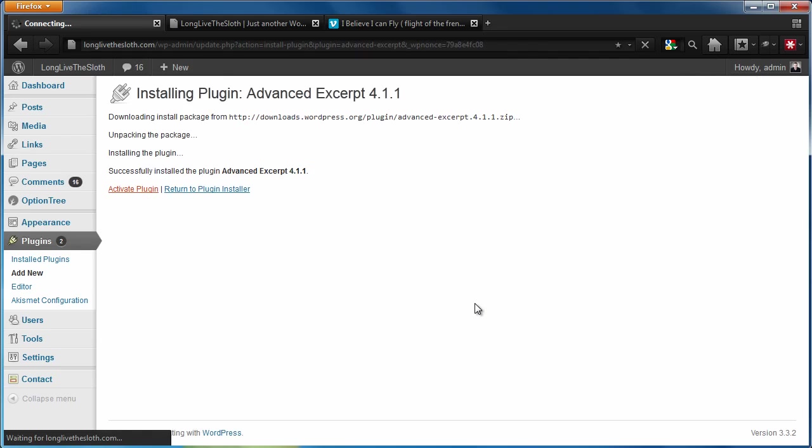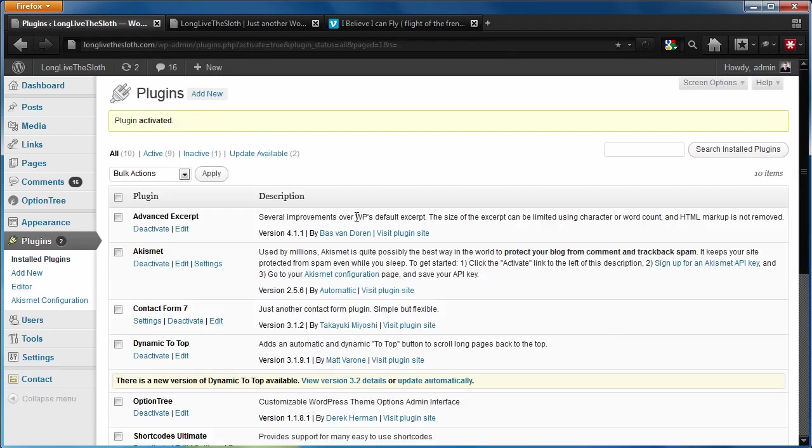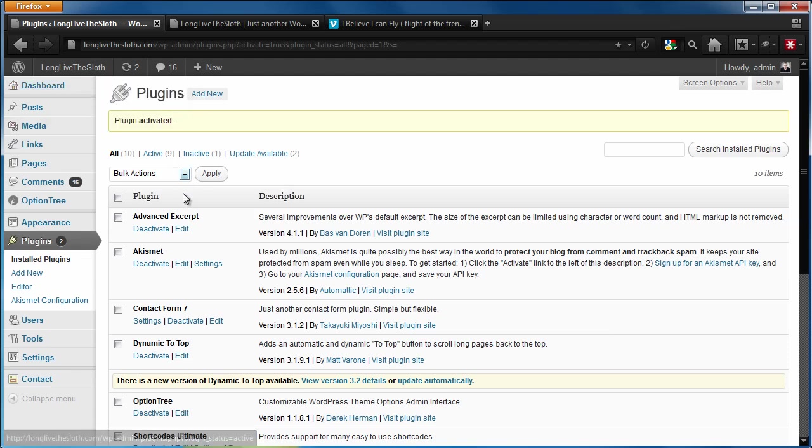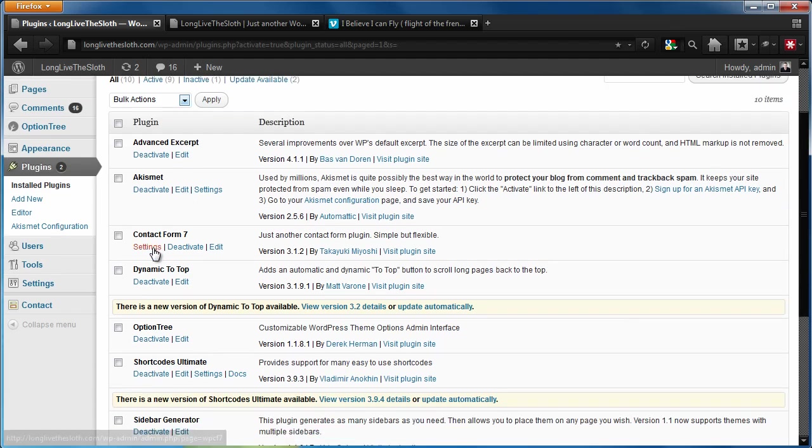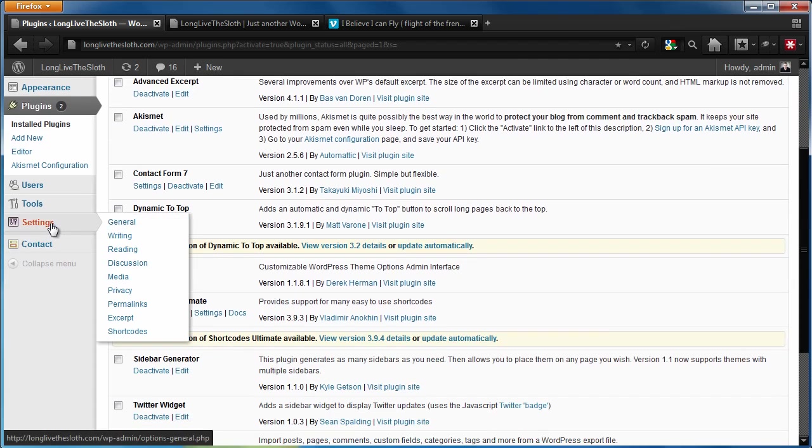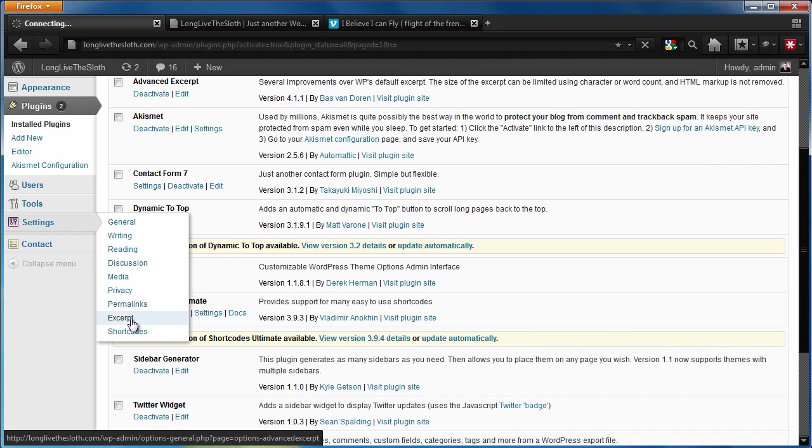We'll hit activate. And then what this plugin does, it's not even going to be on the post pages or anything like that. It's going to add this new panel under settings and we're going to go to excerpt.